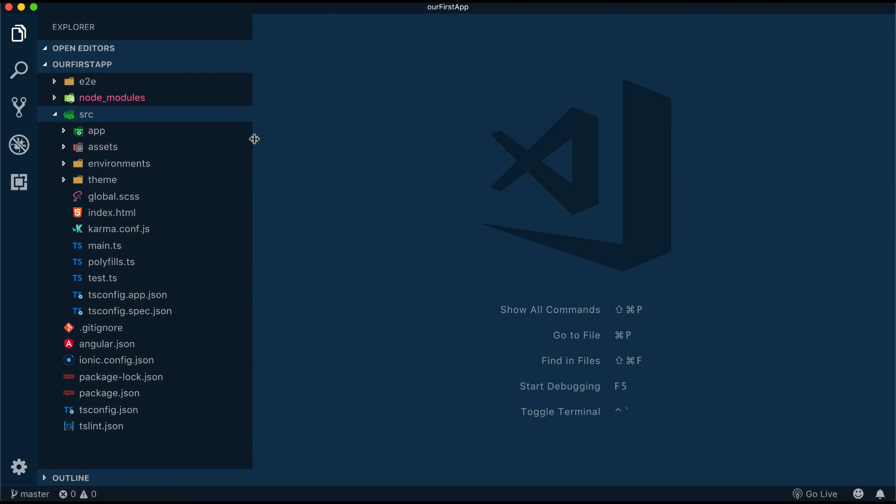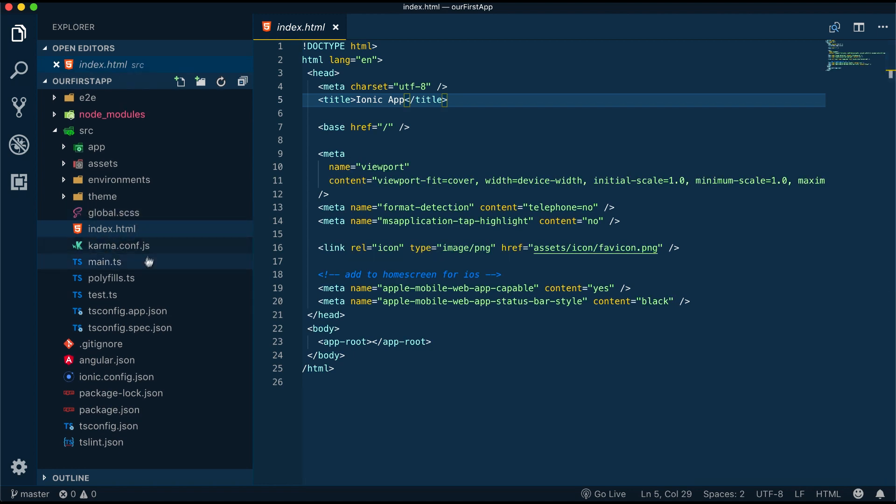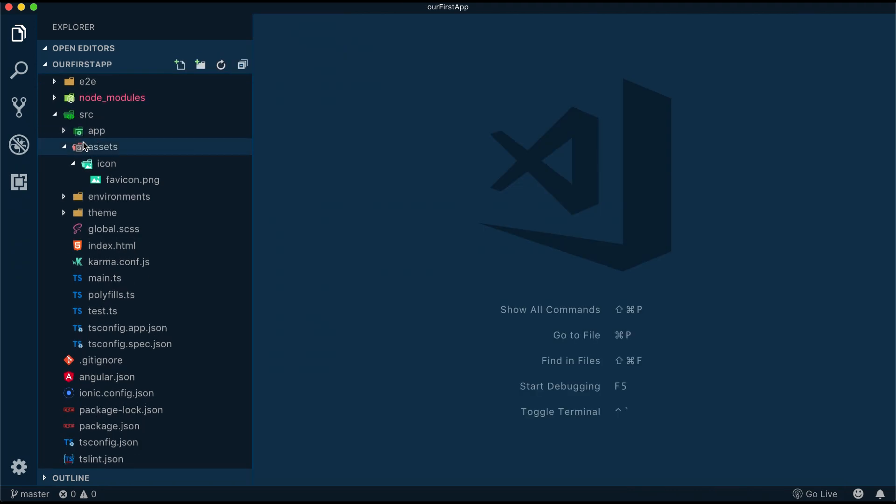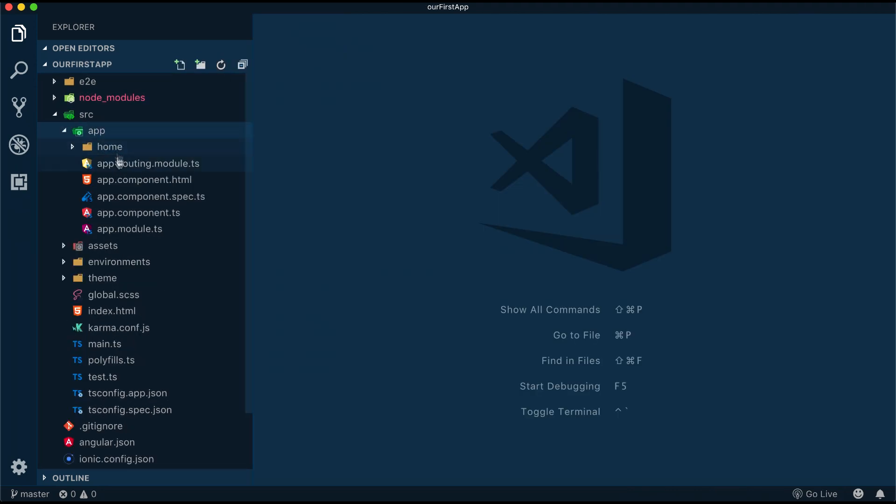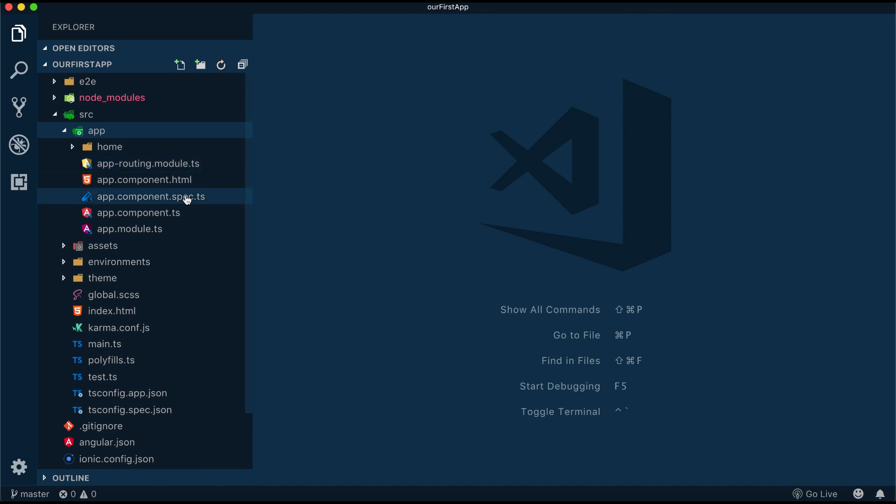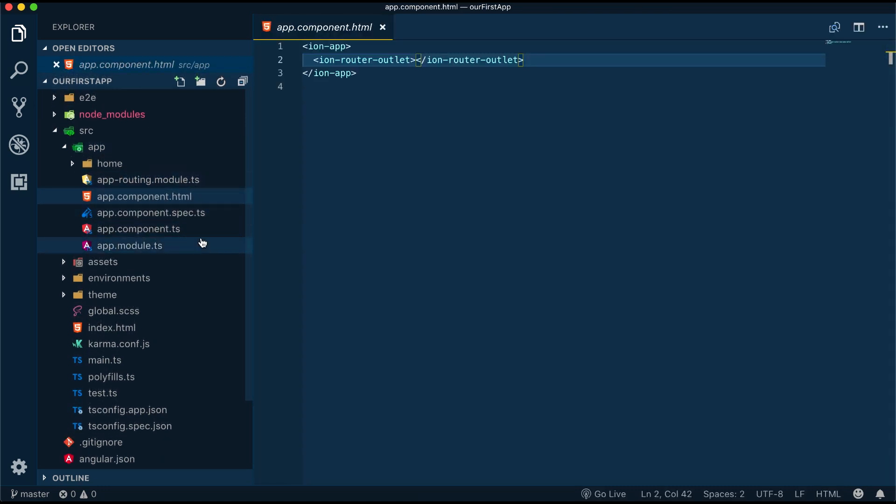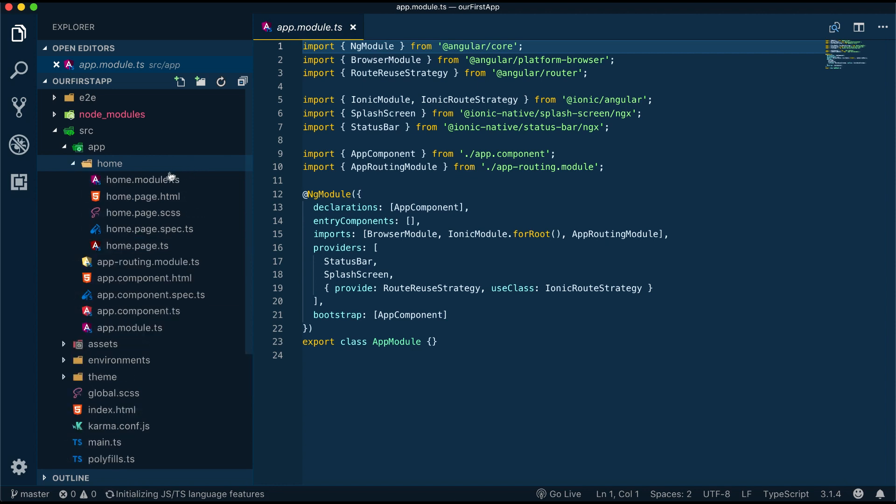The source directory contains files such as the index.html file, configuration files for tests, an asset folder to store our images, and the main app directory where the majority of our application will live. The app directory contains the root app component and the root app module as well as additional directories that contain the app features such as the pages which in our case is the home page.